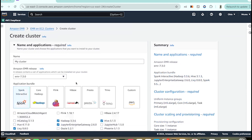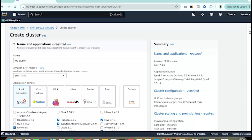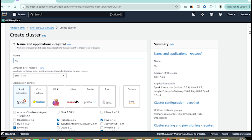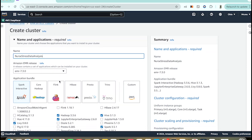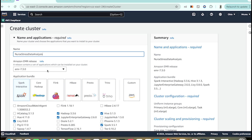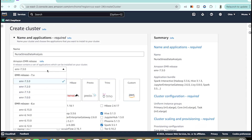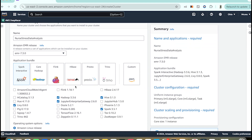Let's go over each configuration step by step. First, give a name to your cluster. Then we have the release version — let's go with the latest EMR version compatible with Spark, which ensures you get the latest features and performance improvements. I'm selecting version 7.3.0.